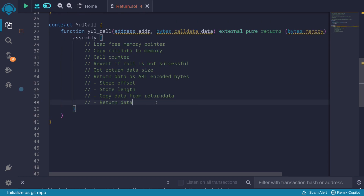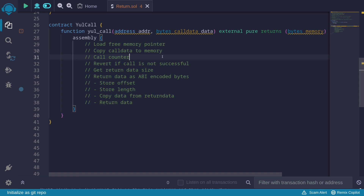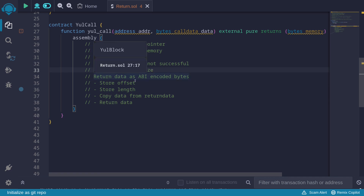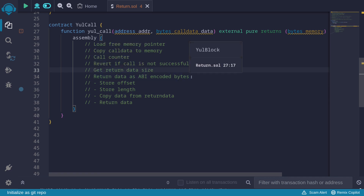To make a call to the counter contract and return the data as bytes, here are the steps: first, load the free memory pointer, then copy data to memory, then call the counter contract. We'll revert if the call is not successful. If it is, we'll get the return data size. Then we'll return the data as ABI-encoded bytes, which requires storing the offset, storing the length, copying the data from return data, and returning the data.